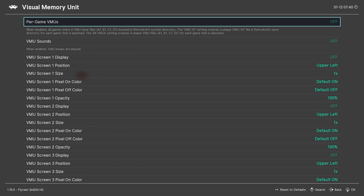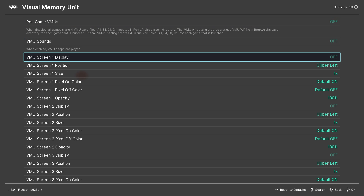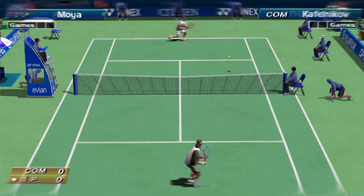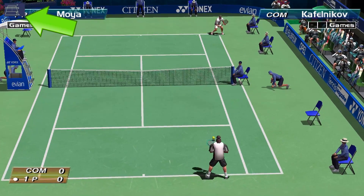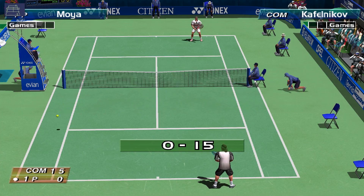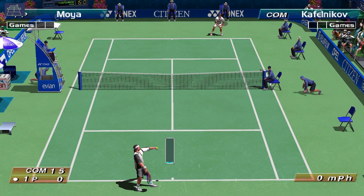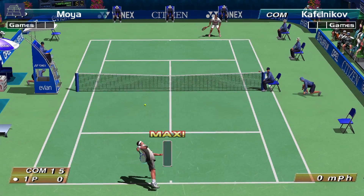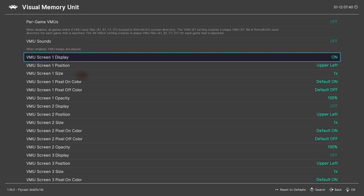Finally, under Visual Memory Unit is a cool feature that allows you to see the VMU display on screen while playing. This is done by turning the VMU screen display on for any particular player. Many Dreamcast games displayed fun little graphics and even helpful information on the VMU while playing, so this is a nice touch. It's up to you whether you want to use this setting or not.